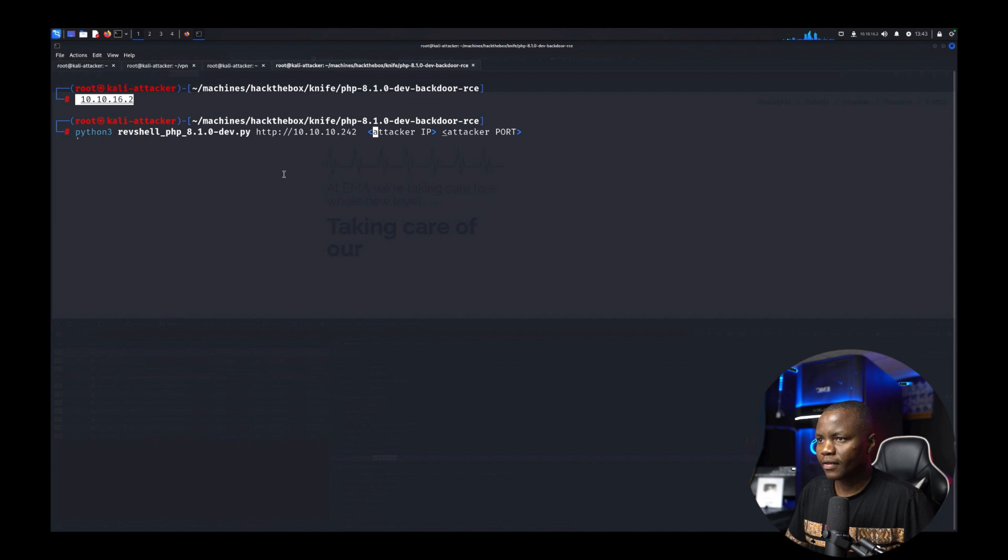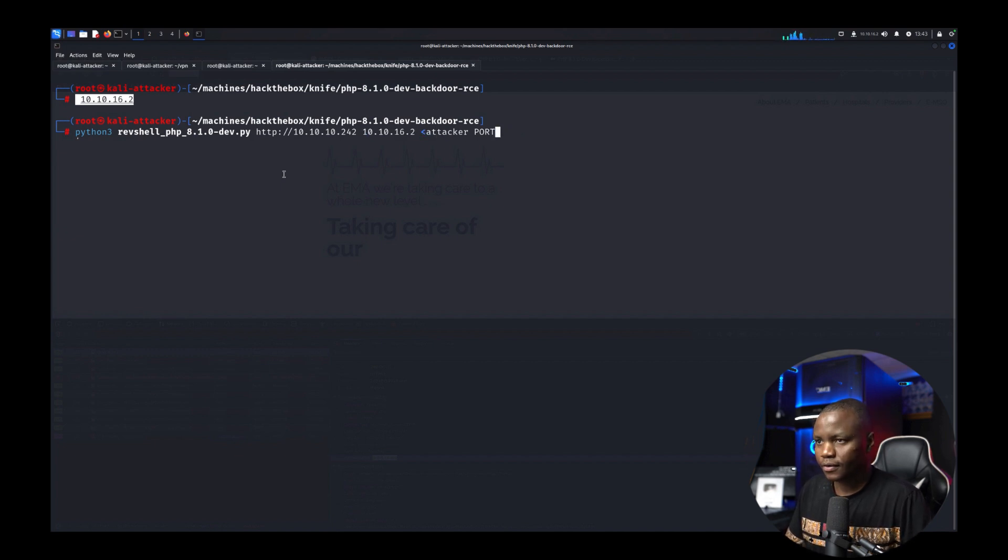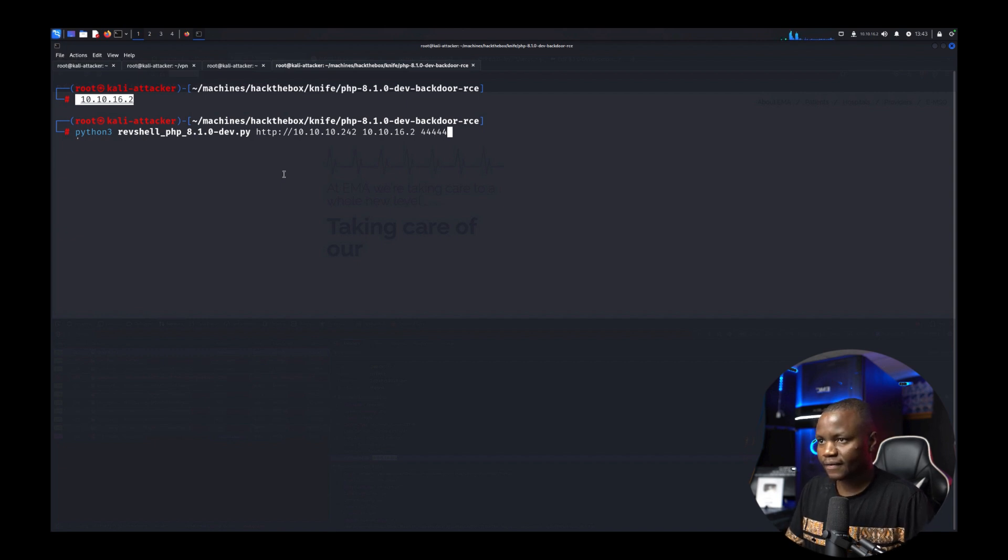Okay then the attacker IP. The port. Let's just use the classic quad 4.